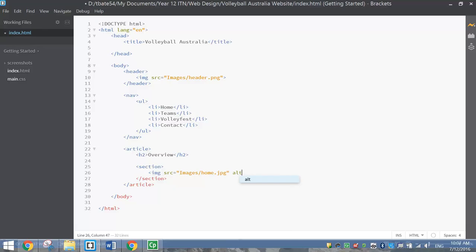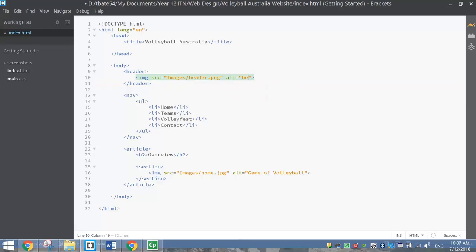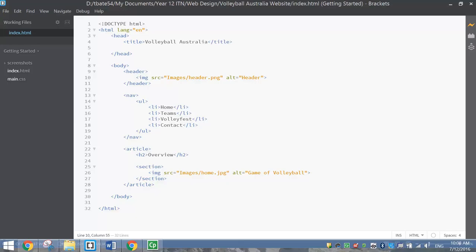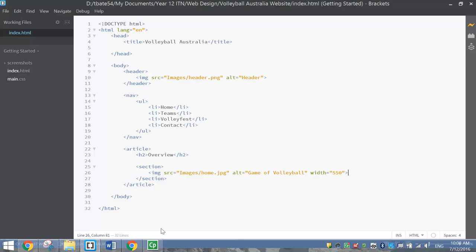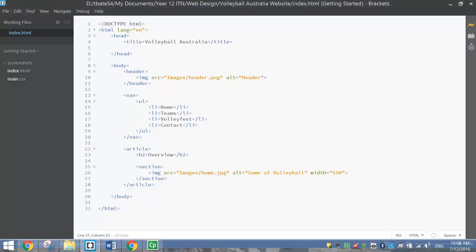Don't forget to put some alternate text to describe the picture in case someone can't load images - we'll write 'game of volleyball'. Also add alternate text to the header image at the top - just write 'header'. If we save and have a look, we've got a massive picture, so we're going to have to reduce its size. I'll just do it quickly in the image tag by writing width equals 550, which stands for 550 pixels. Preview that now and you'll see it's a much better size.